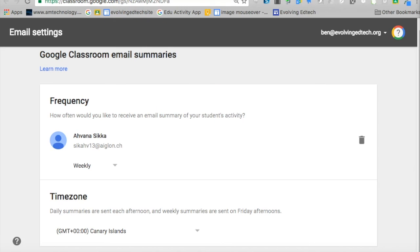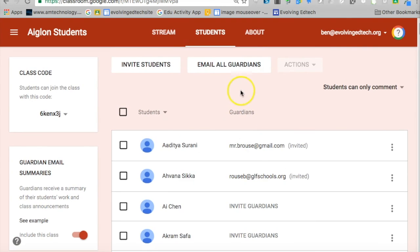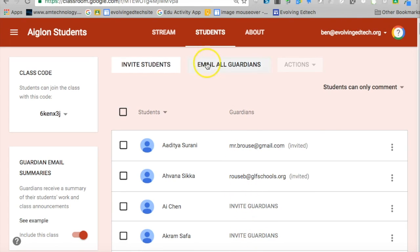That means that as the teacher of the class you've got the option at the top to email all guardians. So a little bit of admin set-up at the beginning of the year to get your parent emails in. I'm sure it won't take long for someone to work out a way of automating that, and now you can contact parents and keep them up to date with what's going on in your Google Classroom. I think that's a great feature, so enjoy using it in the new term.